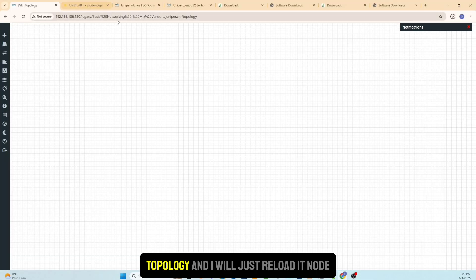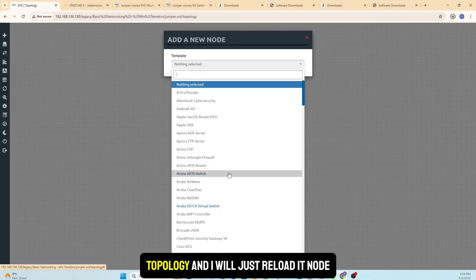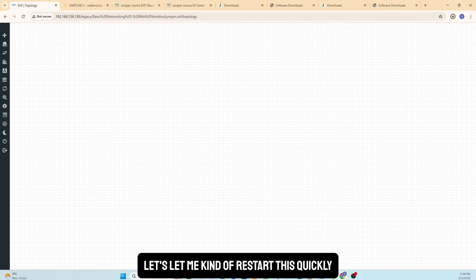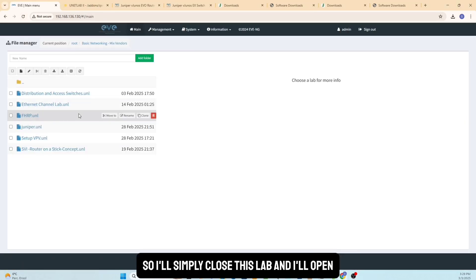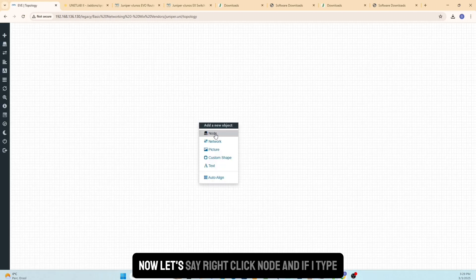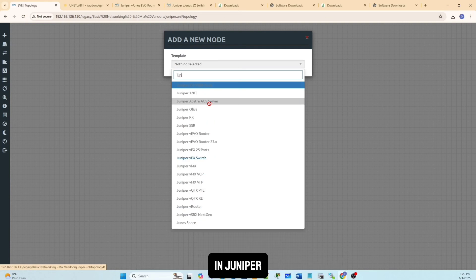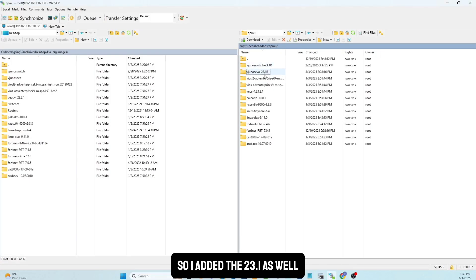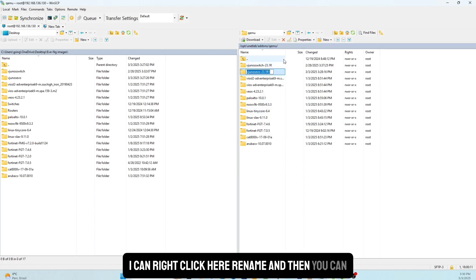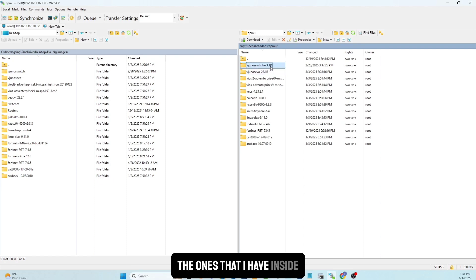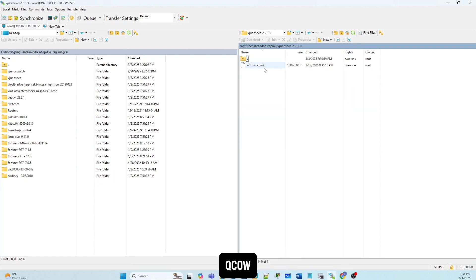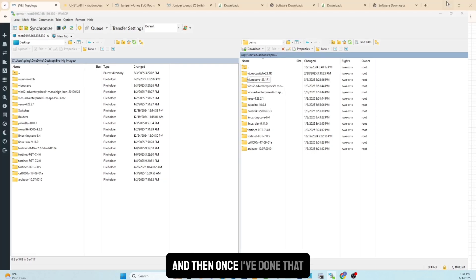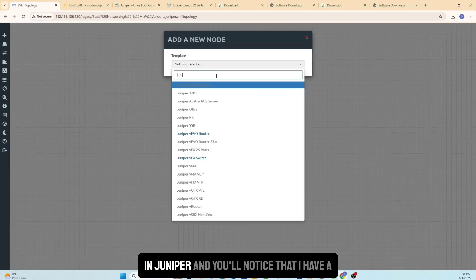Once that's done, go back to EVE-NG and reload the nodes. I'll close the current lab and open a new one. I also made sure to add the version '23.1' to the main folder name, which is easily done by right-clicking and renaming. Both folders now have the correct names, and inside both of them the file is named virtioa.qcow2 — one is the Switch, one is Junos Evo. Right-clicking to add a node and typing 'Juniper' now shows both options.